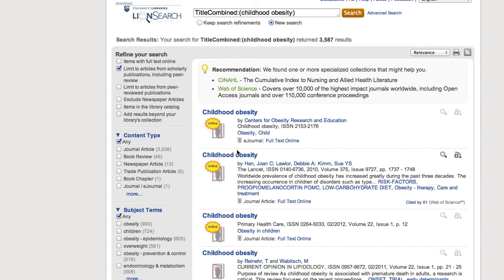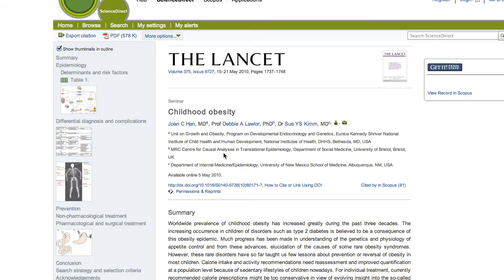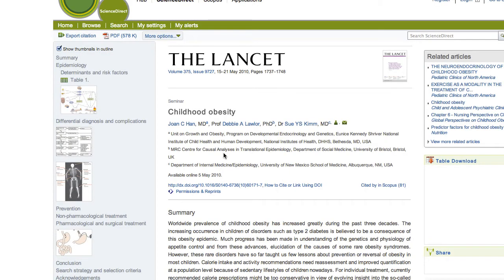When you find an article that you want to read, simply click on the title. At this point, several different things can happen.